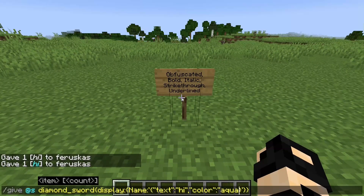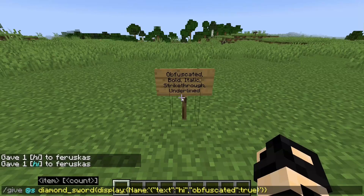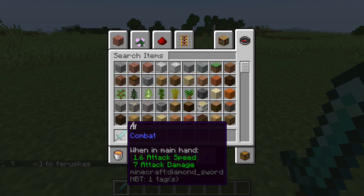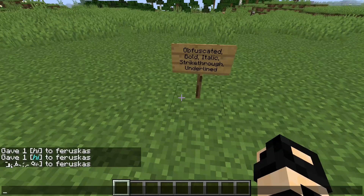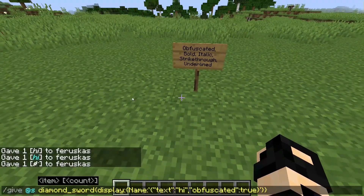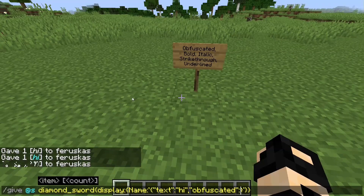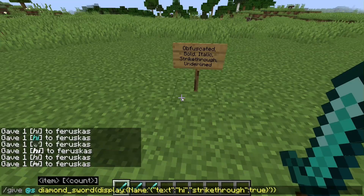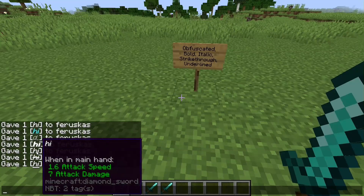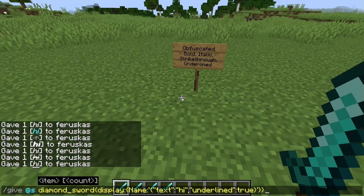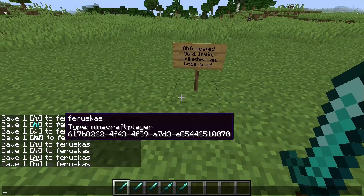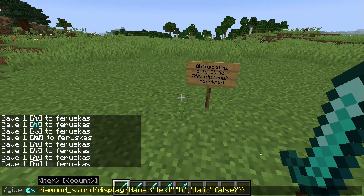I'll go through each one quickly. We'll remove the color and add 'obfuscated' — you don't have to have double quotes unless it's something other than true or false, so I'll just write 'true' without quotes. You get this random scrambled effect — it's pretty fun to troll your friends with. Next we do 'bold' — just like that you can see bold text. Here's italic. Items are already italic by default; I can set that to 'false' and you can see it goes straight up and down.